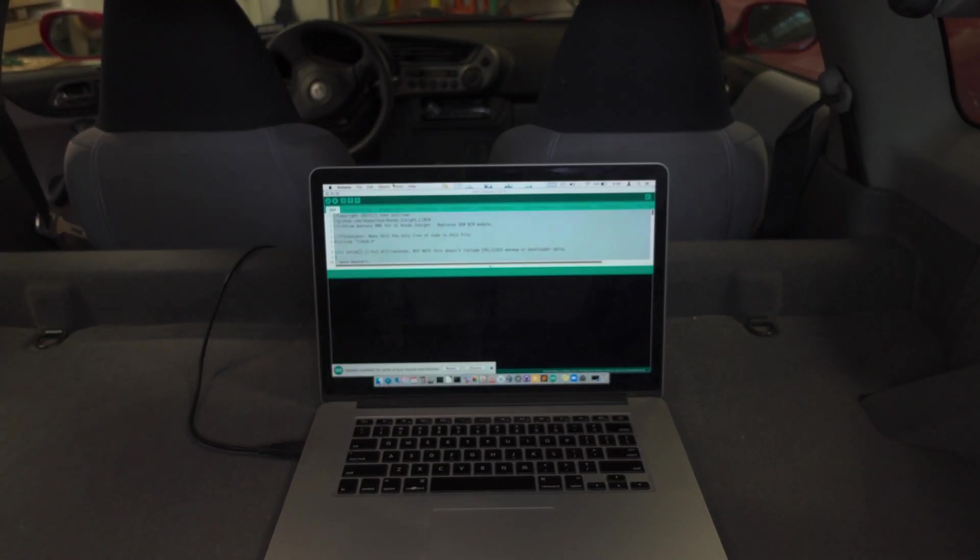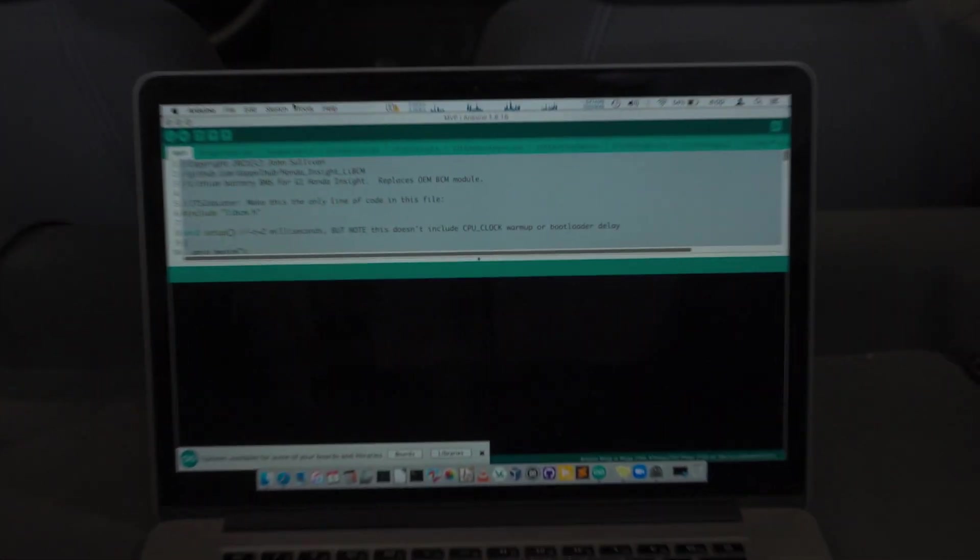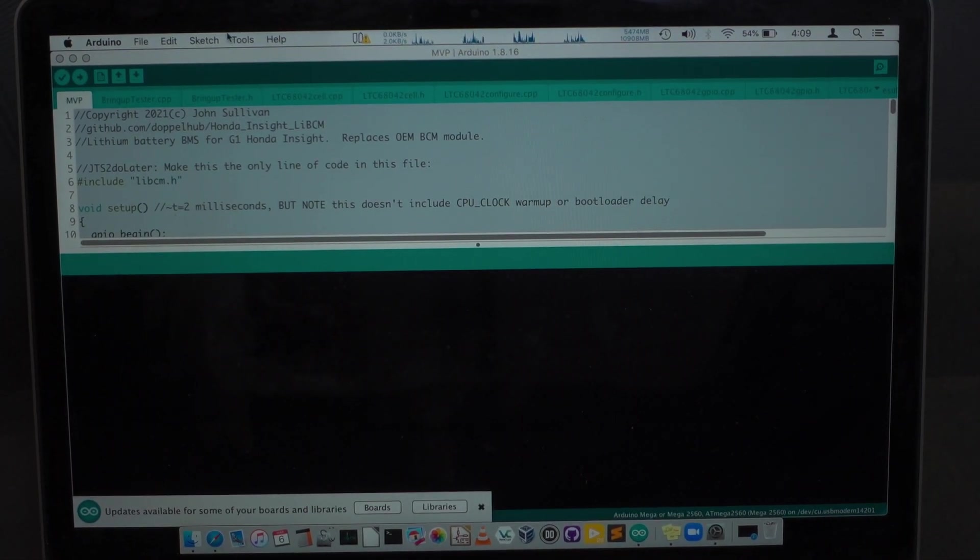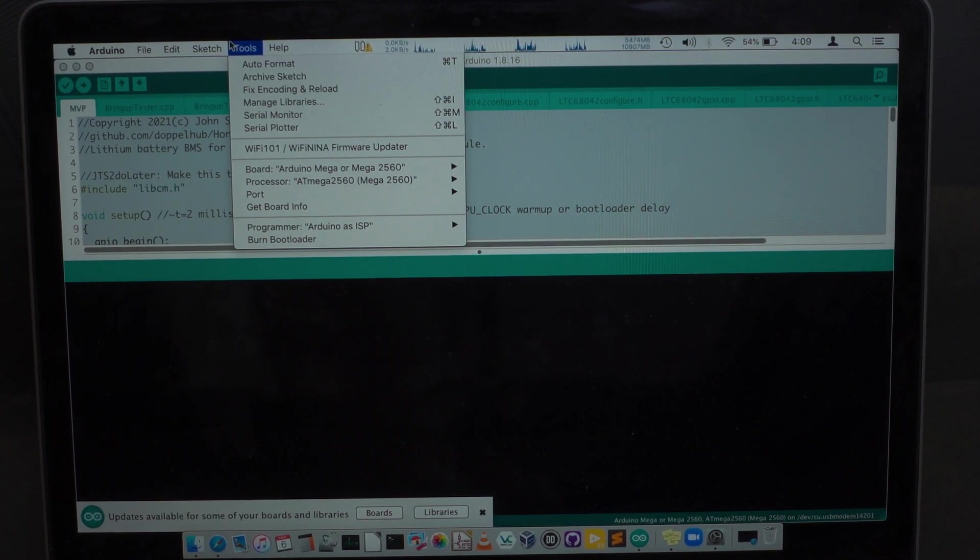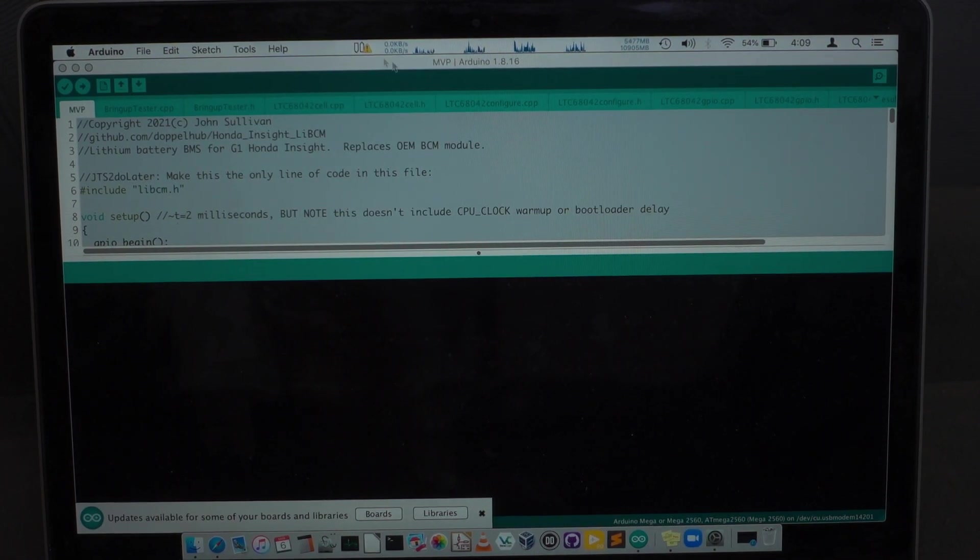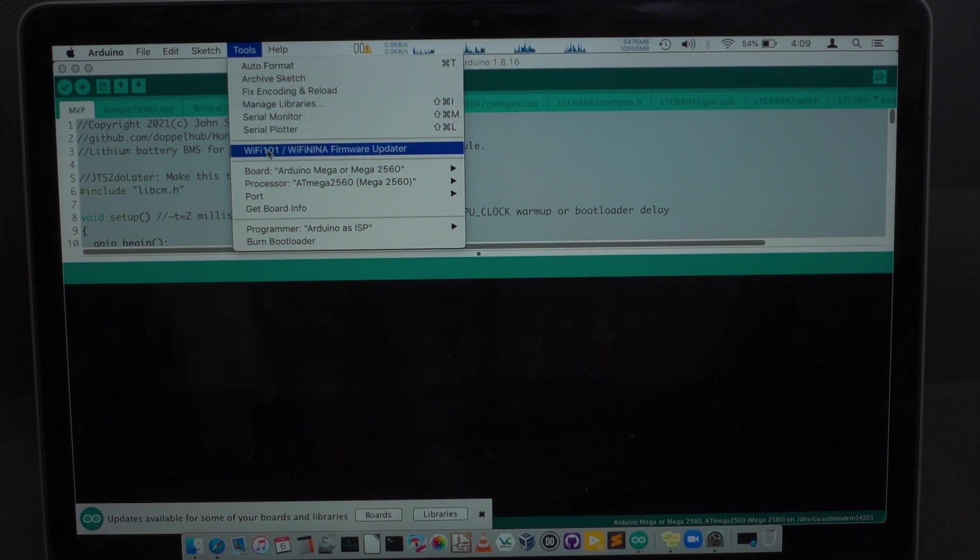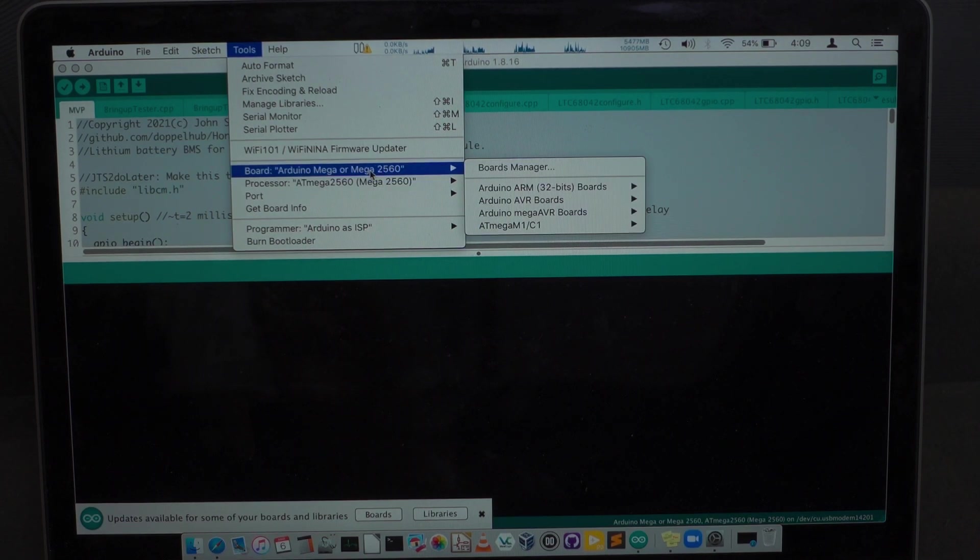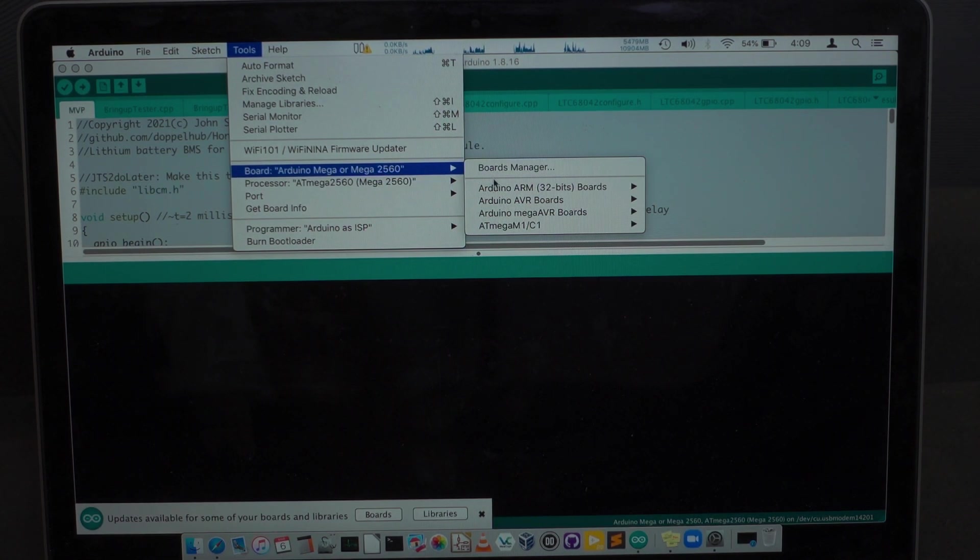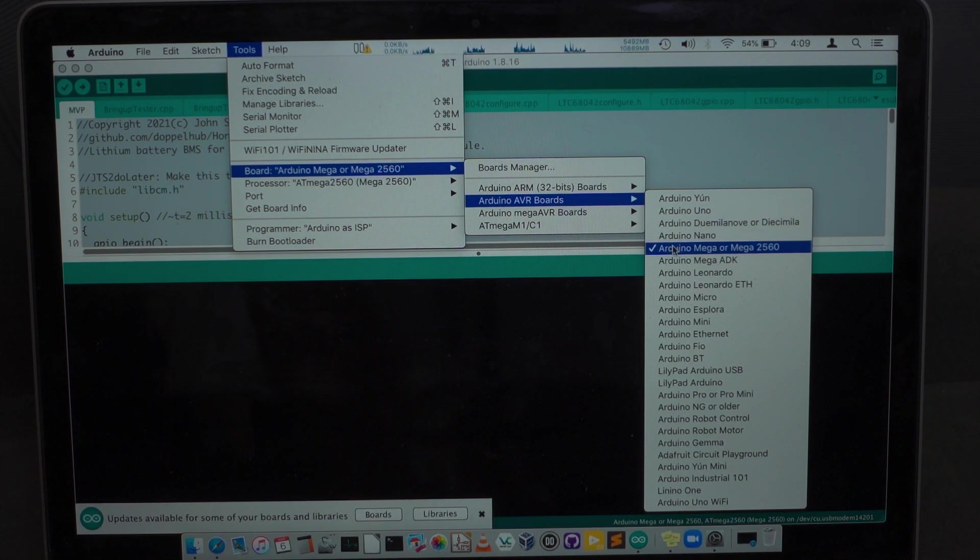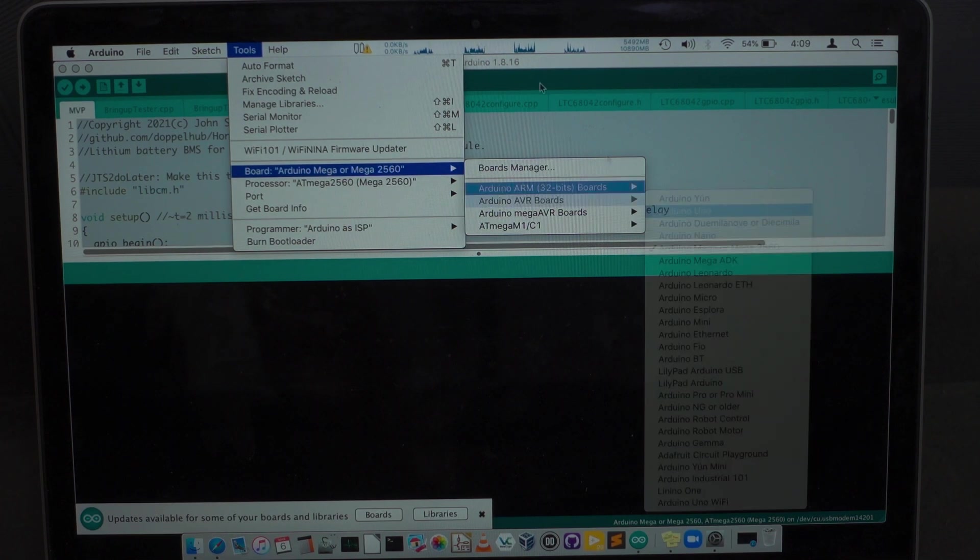So once we've done that, again, while the car is still off, we need to make sure that we have the correct processor selected. So we've got Arduino open here and we'll go to board and make sure this says Mega 2560. If it doesn't, you can come in here and make sure you select the Mega 2560 there.